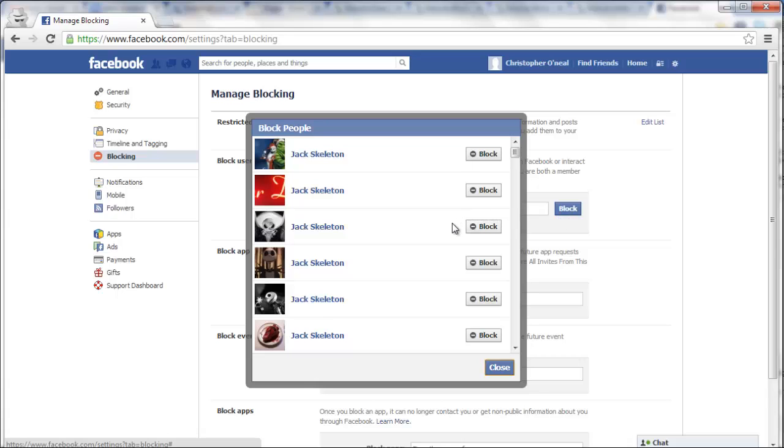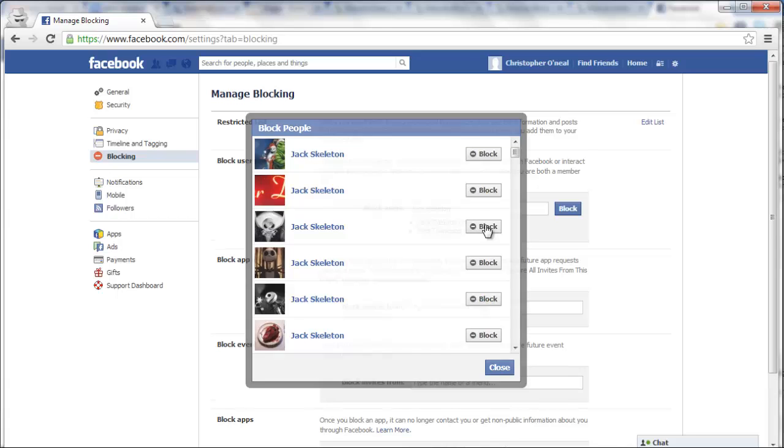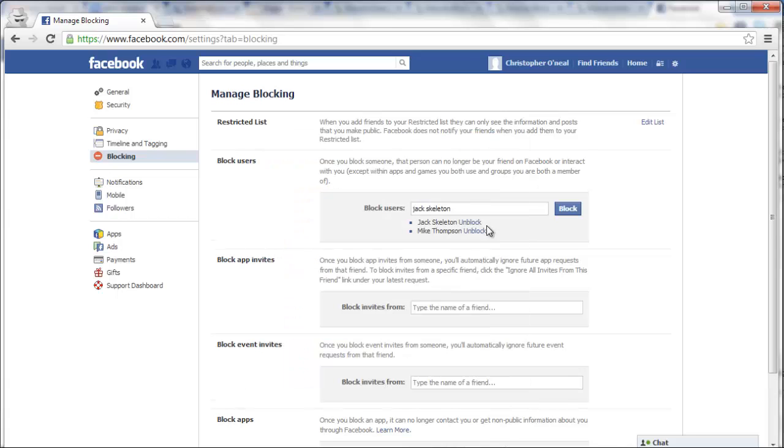And find the person you'd like to block. You'll get a full list of names here, people with the same name. And once you've found that person, just click on block, and that person is now blocked as well.